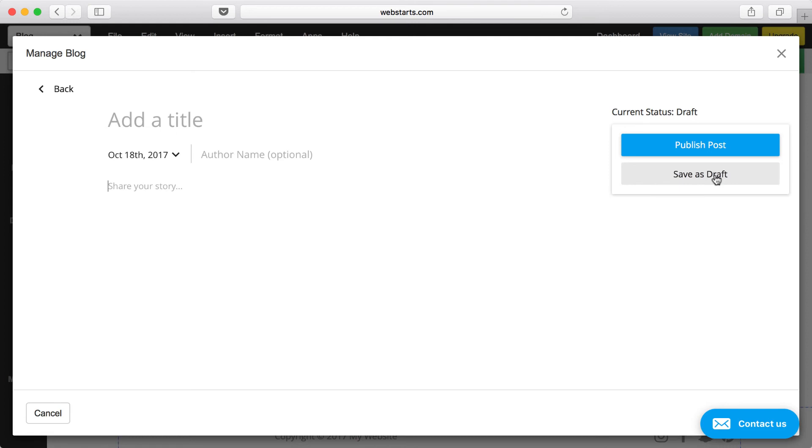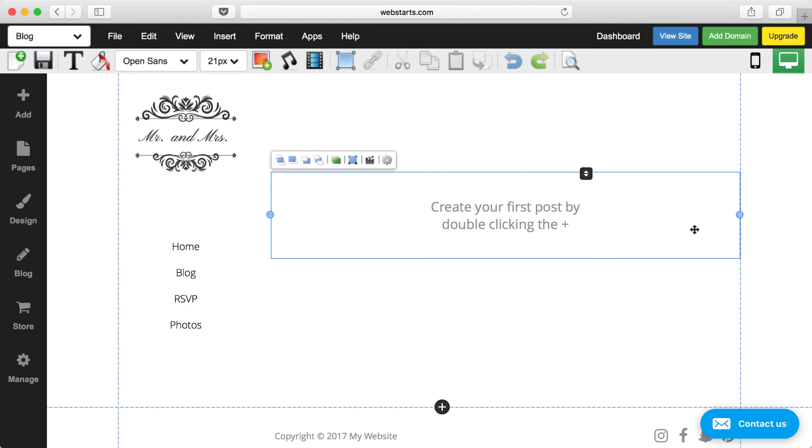If you start writing a blog and you want to come back and finish it later, click Save as Draft. If you would like to publish your blog, just click Publish Post and it will be published on your website.